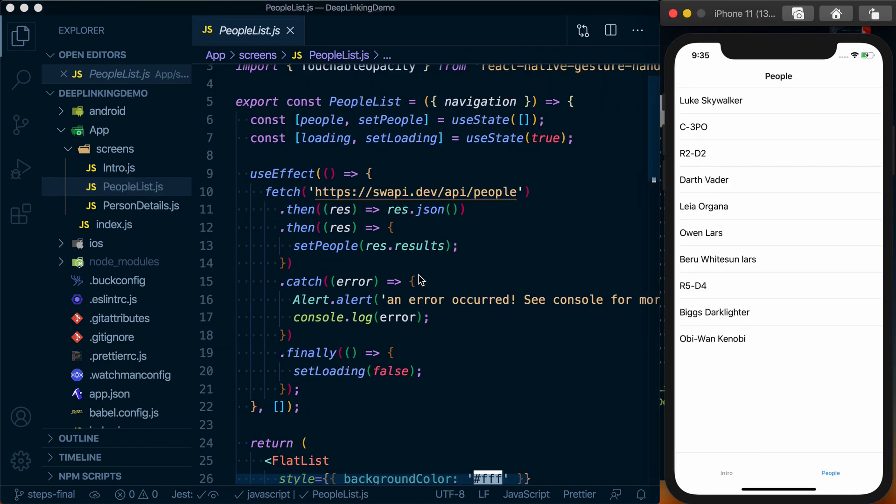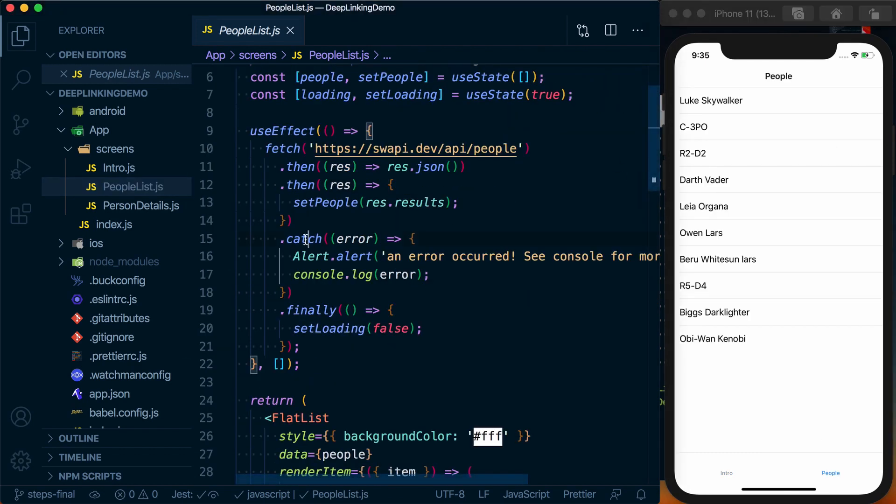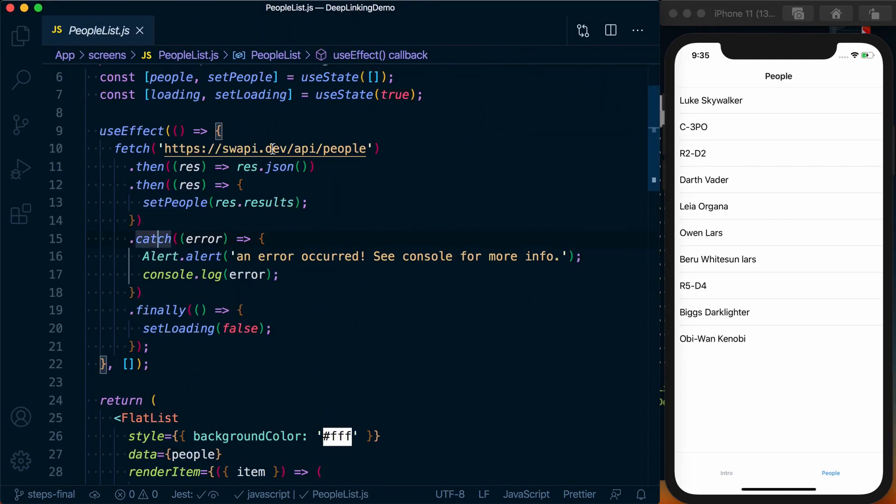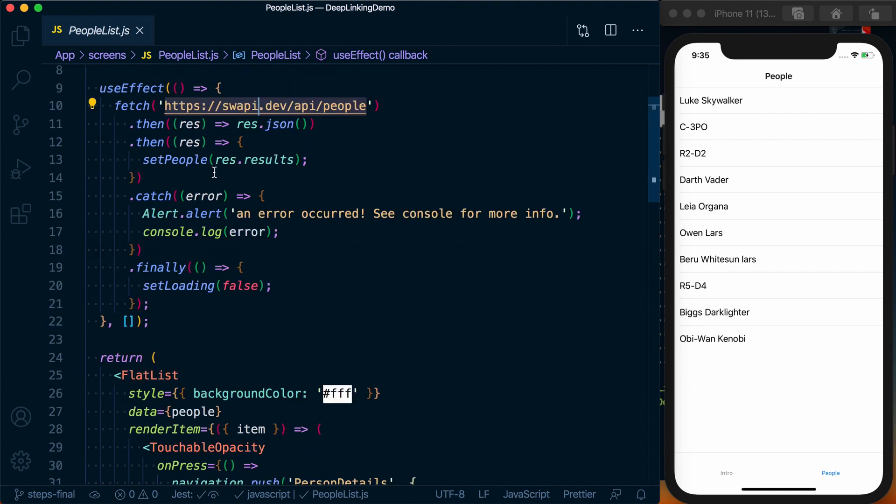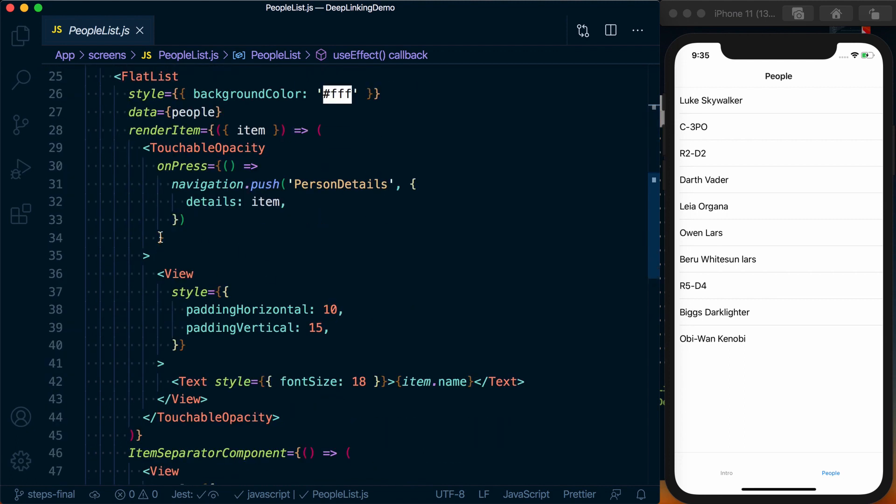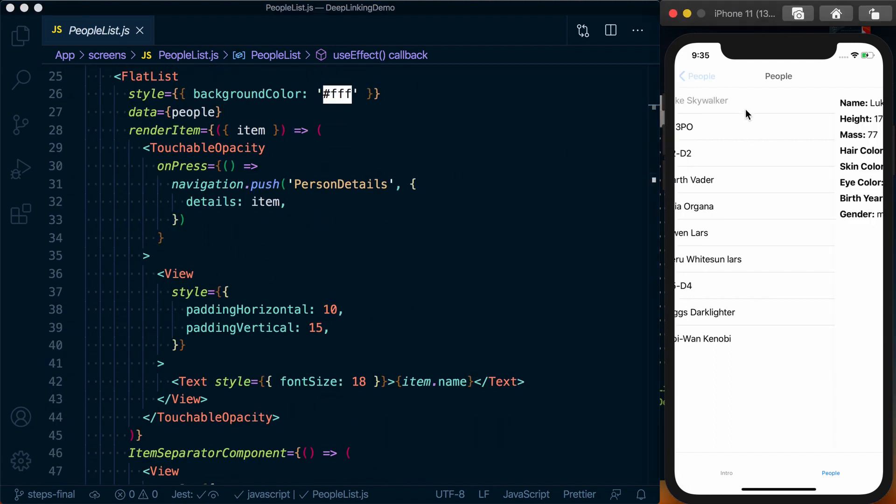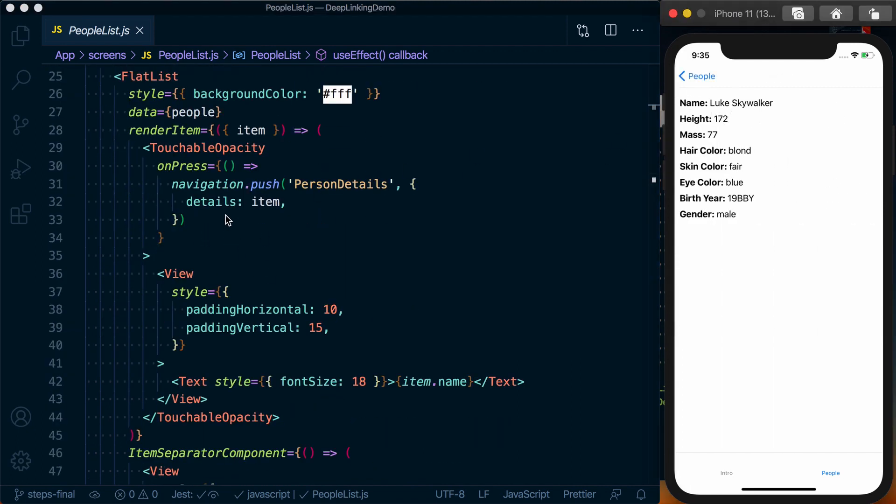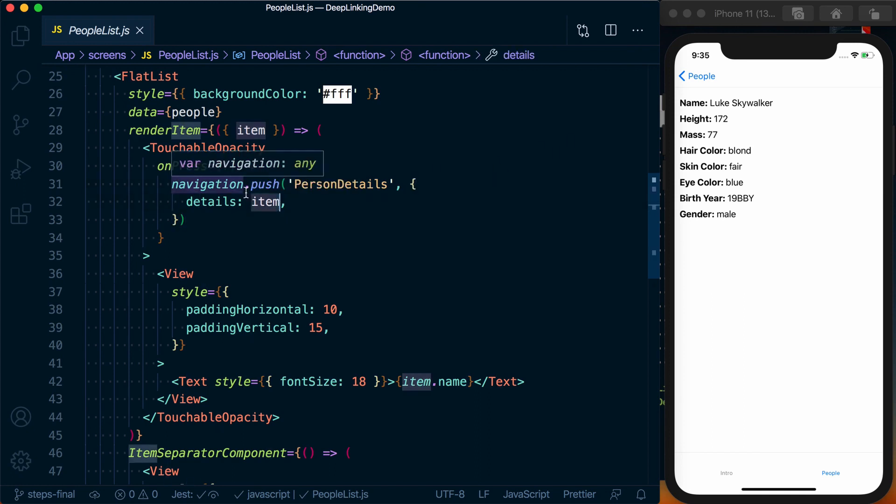You can see we're using hooks to grab the people from the Star Wars API or the SWAPI API. We'll then store that and render it with a flat list. Upon press, we'll use React Navigation to go to the person detail screen, passing all the details of that person over to this detail screen.